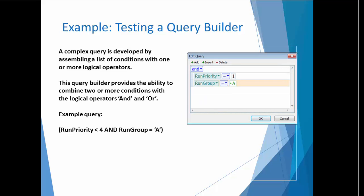Queries are not always simple. A complex query is developed by assembling a list of conditions with one or more logical operators, including AND and OR. Now that we have an understanding of the feature that needs to be tested, we can begin to write a test plan.